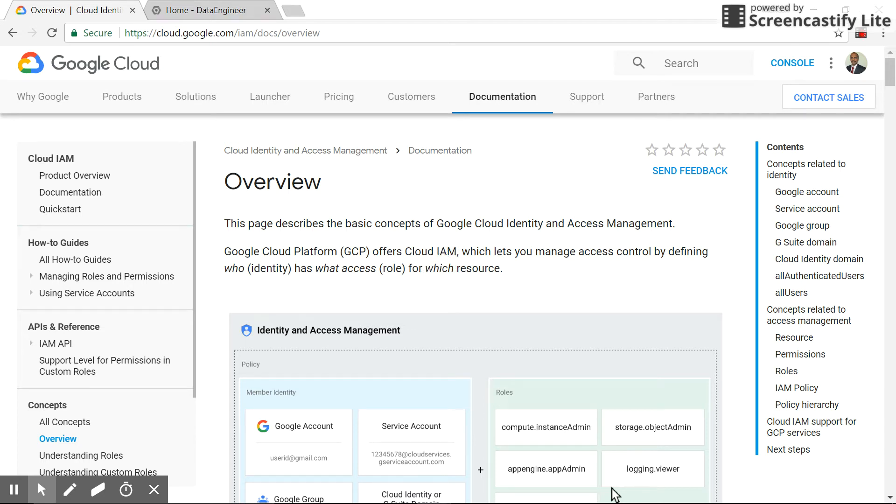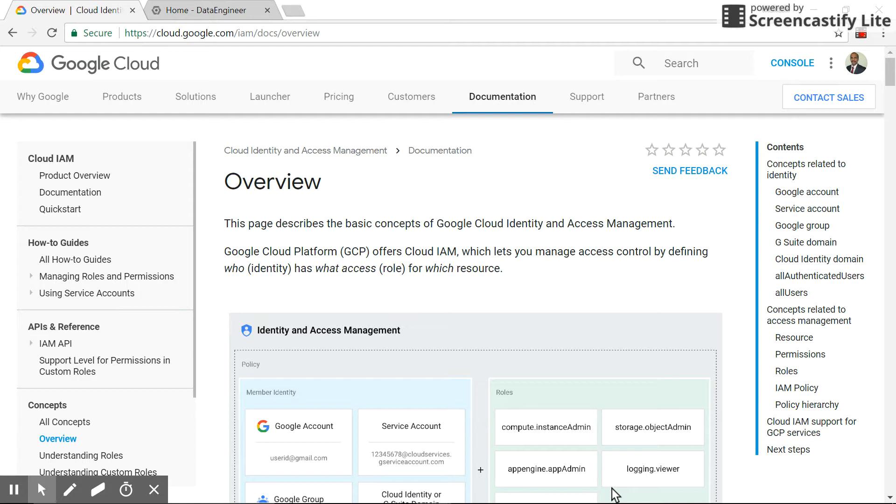Hello everybody, today we'll see Google Cloud's IAM service. IAM stands for Identity and Access Management. This is one of the services which Google offers. Basically, this service helps you to manage the access control by defining the authentication and the authorization.